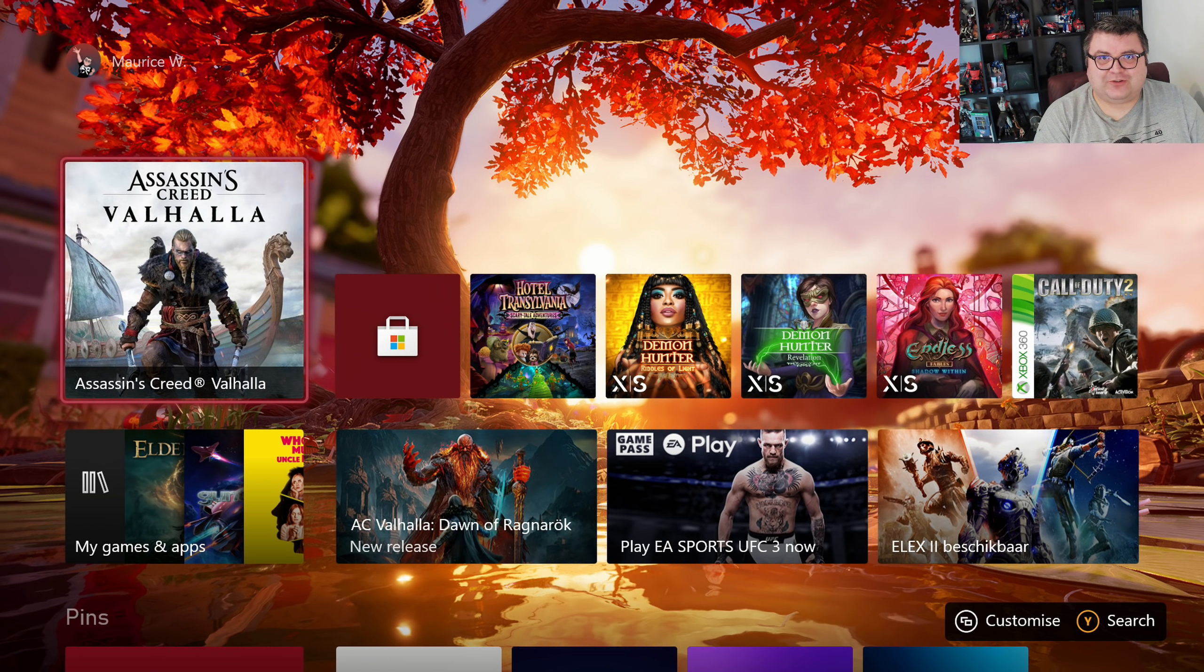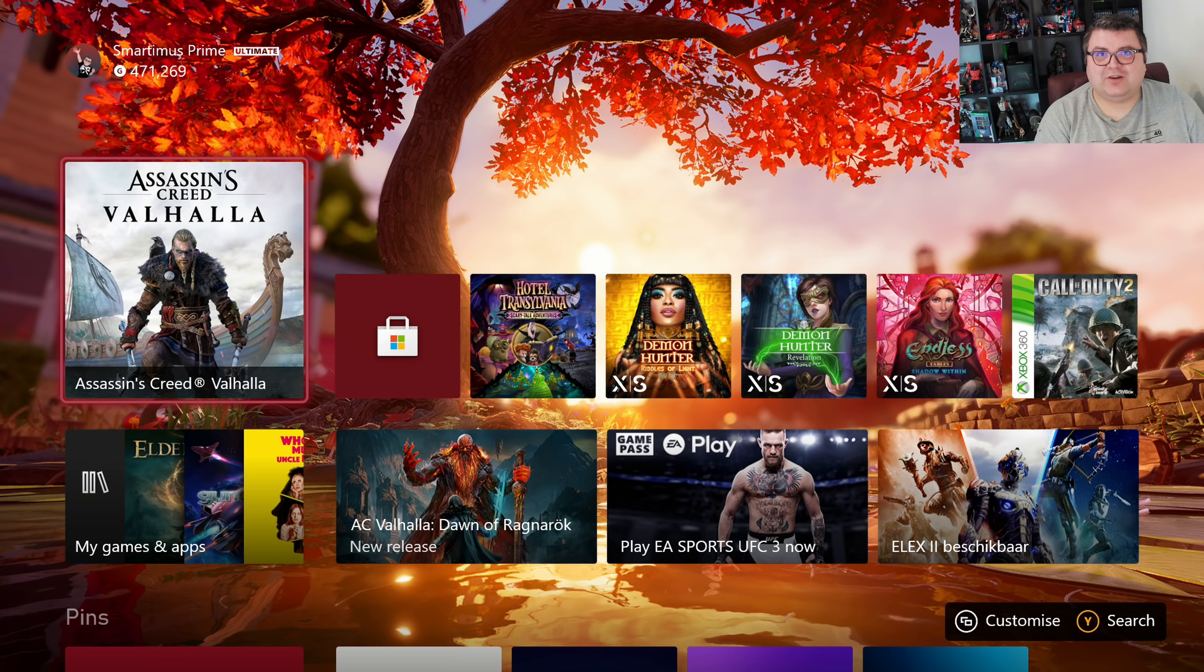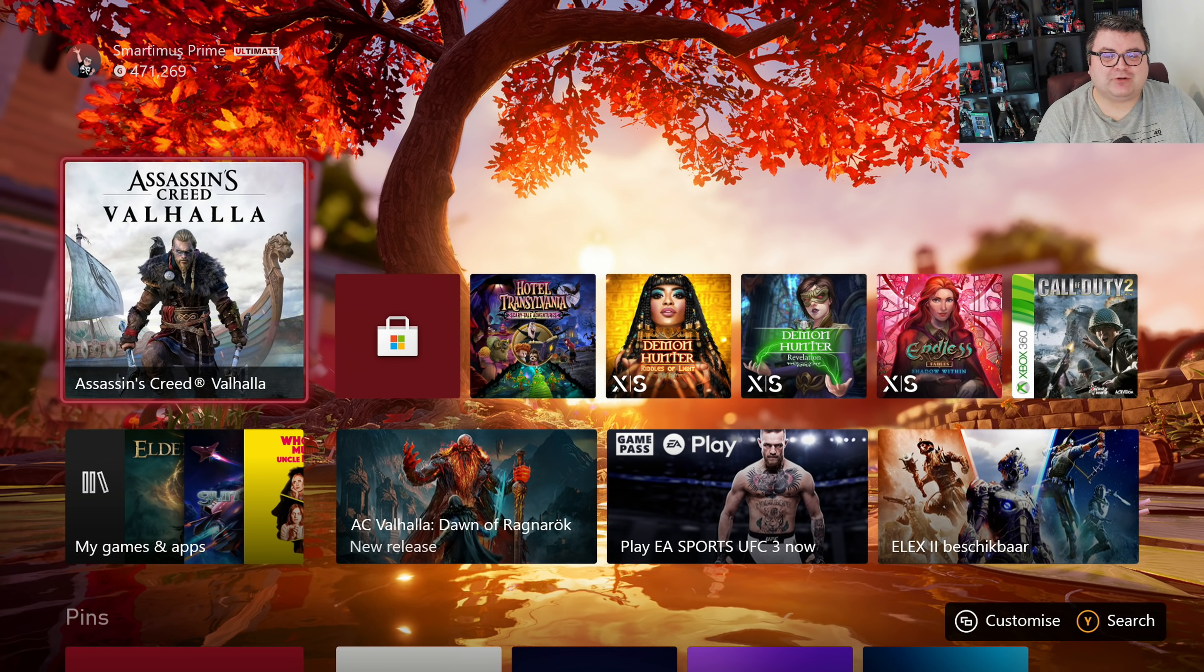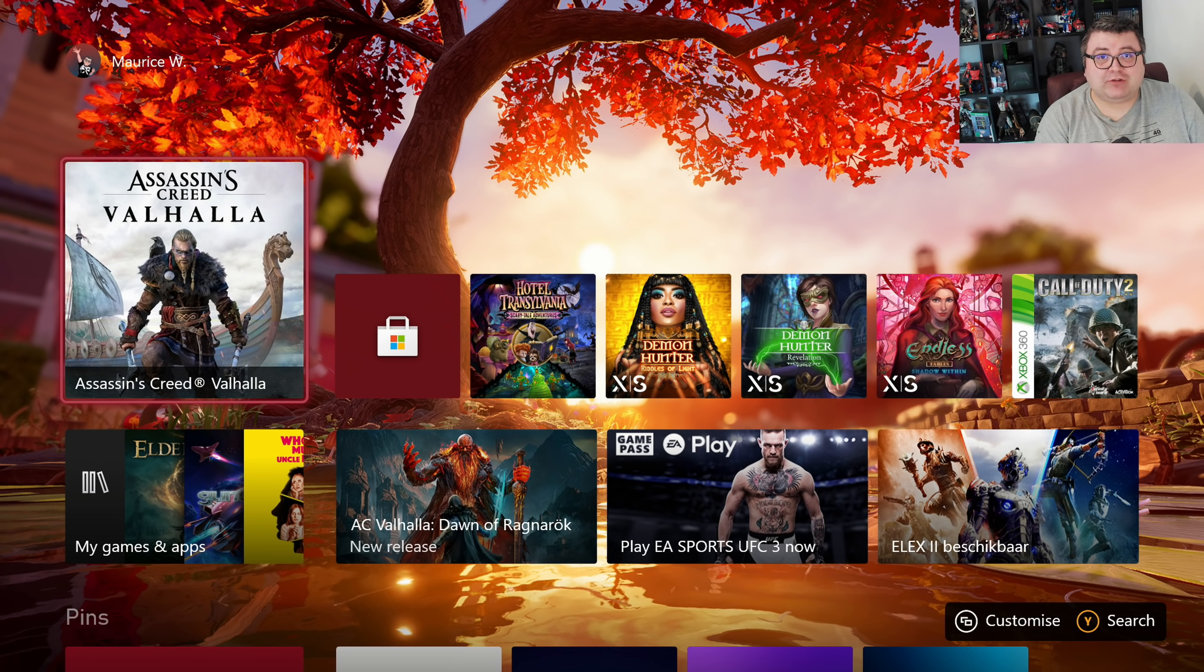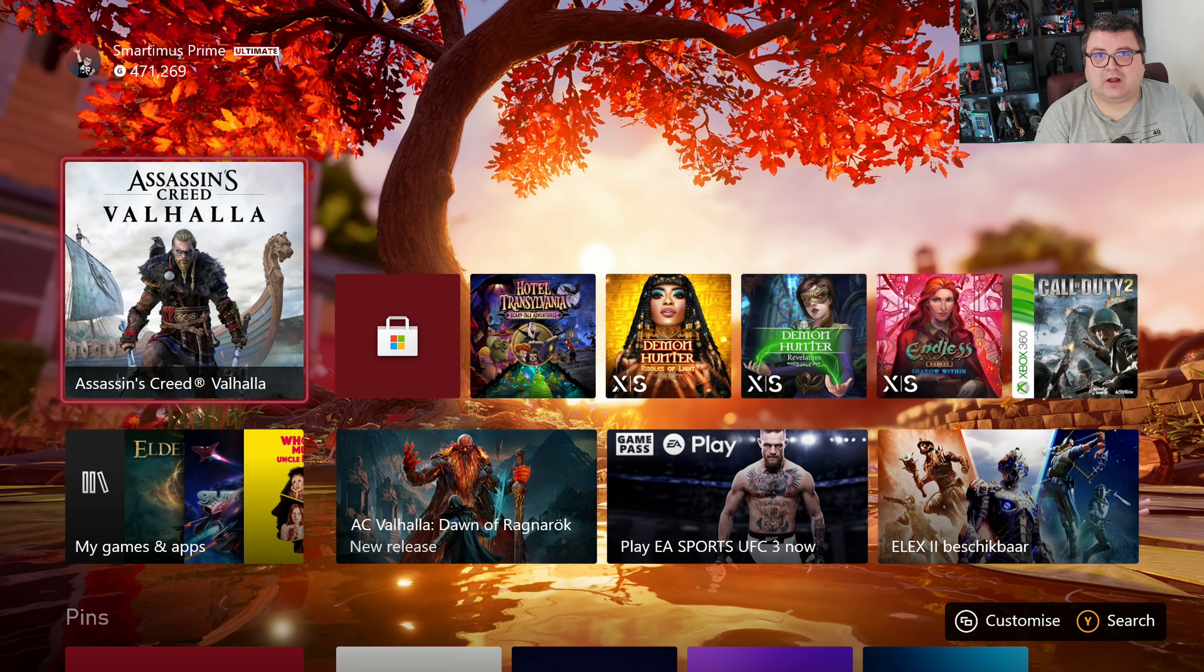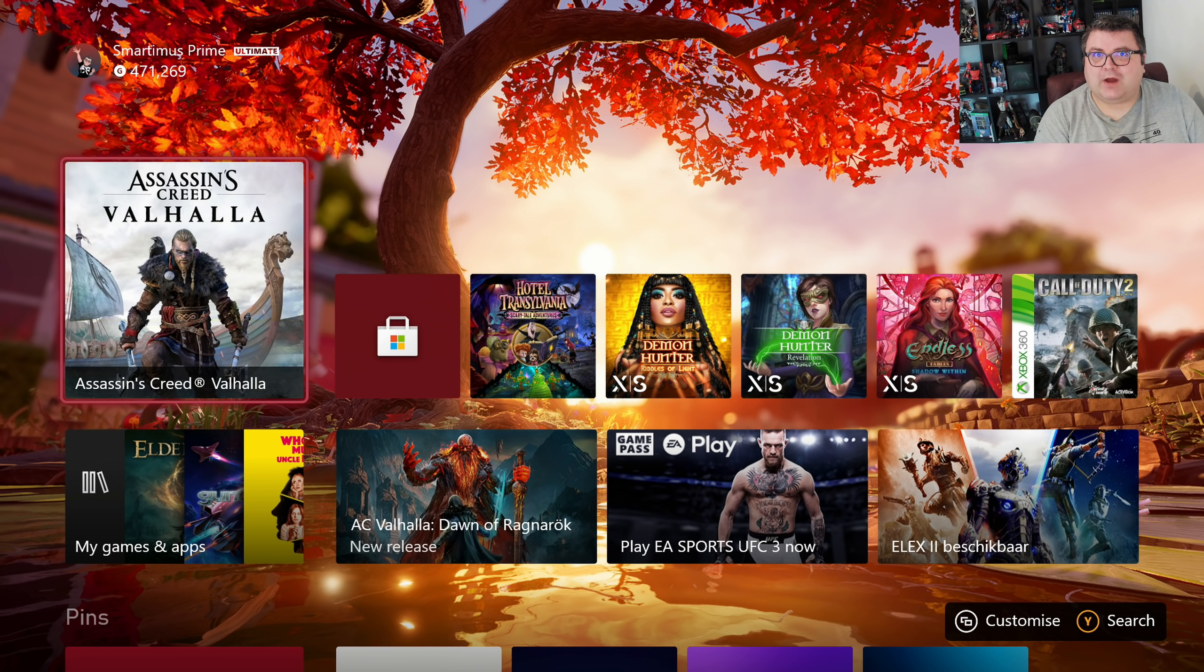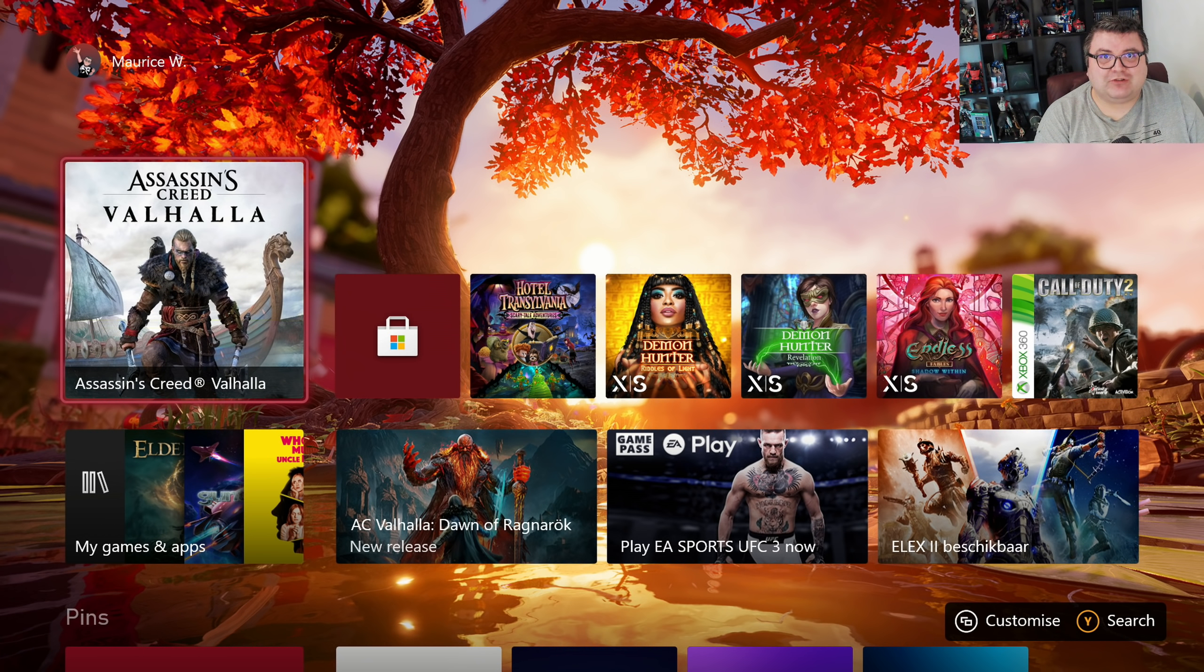Hey guys and girls, thank you for watching another episode of the Xbox Tester. My name is Maurice, and today we are going to play Assassin's Creed Valhalla Dawn of Ragnarok on Xbox Series S.